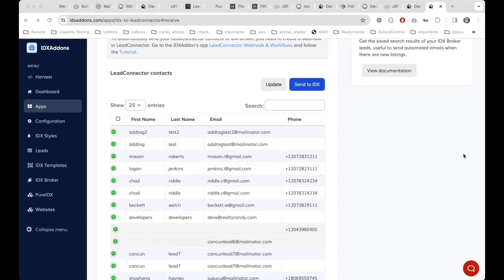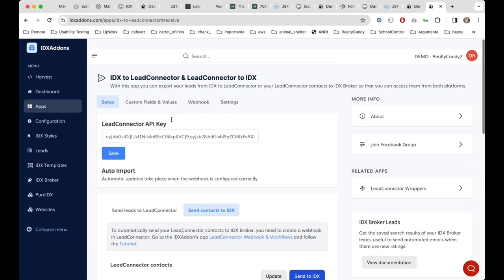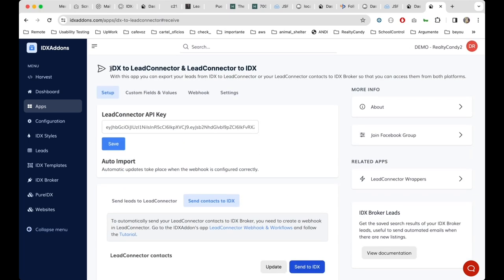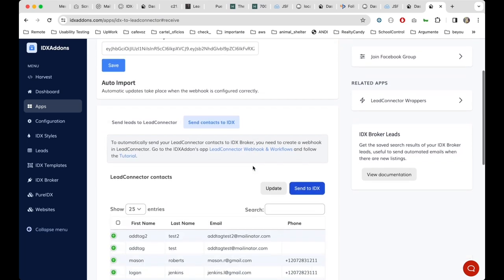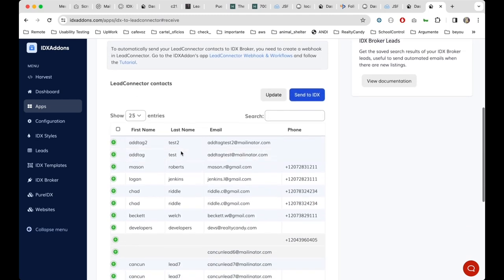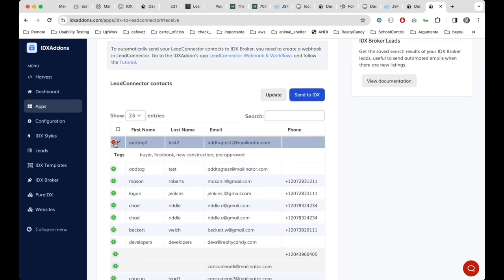I just want to show you how this new feature works related to the tags. This is the app IDX to Lead Connector, and on this tab, Send contacts, GHL contacts to IDX, we are showing here the GHL tags.